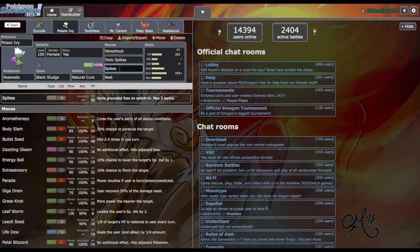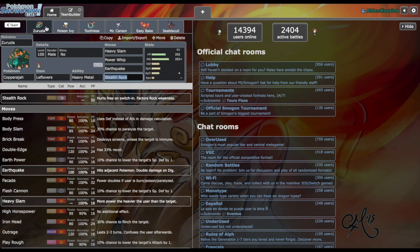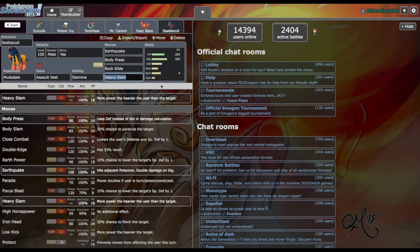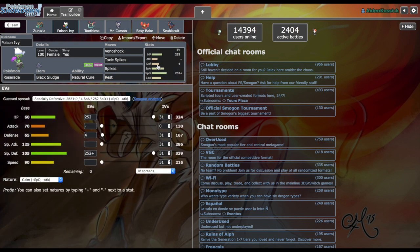We're also running Spikes, so if Aegislash wants to come in and we get up three layers, it's taking 25% every time. Also running Rest with the Natural Cure ability, so if we get kind of low we can just Rest up and get right back out of there, switch into something that might want to take a hit like Ferrothorn or Mudsdale. The EV spread is 252 HP, 252 Special Defense.